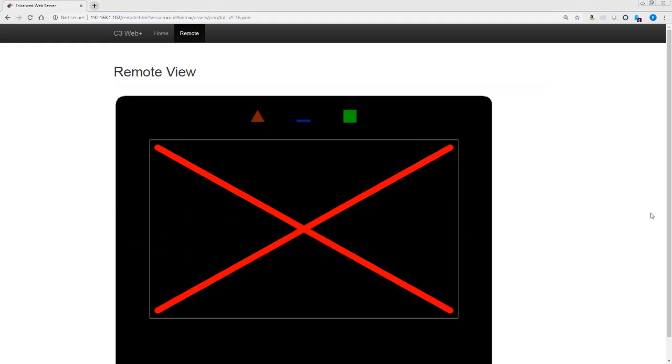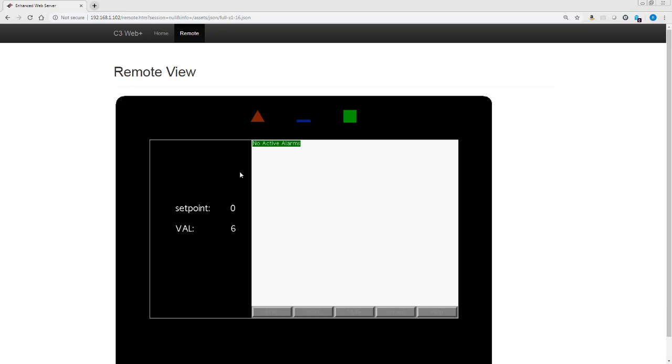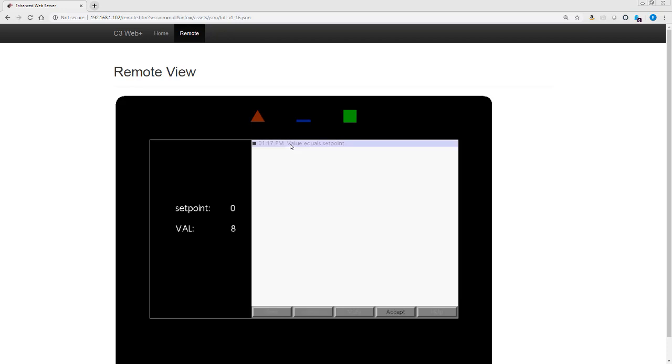We will see that right now the value doesn't equal zero, so no active alarms. But as soon as it hit zero, it popped up, turned red, which means it's active. And now it no longer matches zero, so that went to gray. If I want to accept this alarm, I click here and choose accept. And we're back to no active alarms until the value reaches the setpoint again. That's how that works.